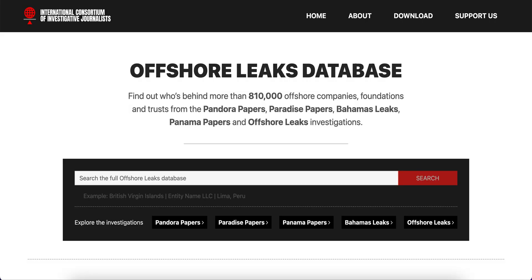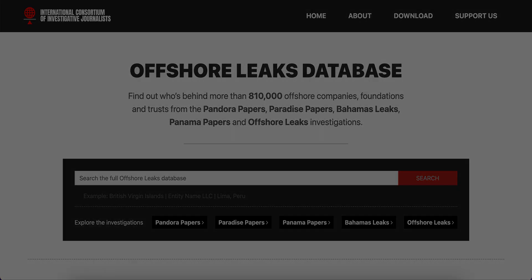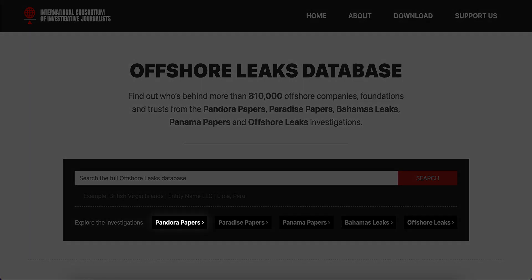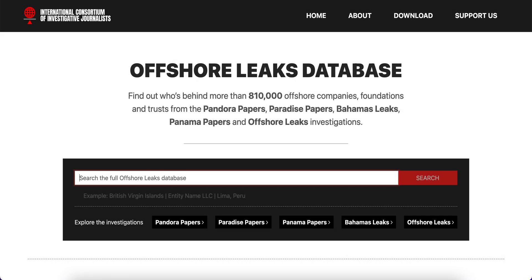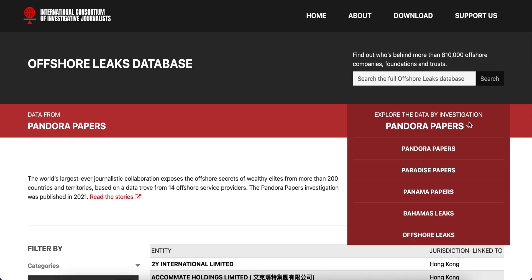Welcome to the Offshore Leaks Database, where we can find over 800,000 offshore companies, foundations and trusts from global ICIJ projects like the Pandora Papers, Paradise Papers, Panama Papers, Bahamas Leaks and Offshore Leaks. Here it is possible for us to limit searches to a specific leak or to search through all of them.